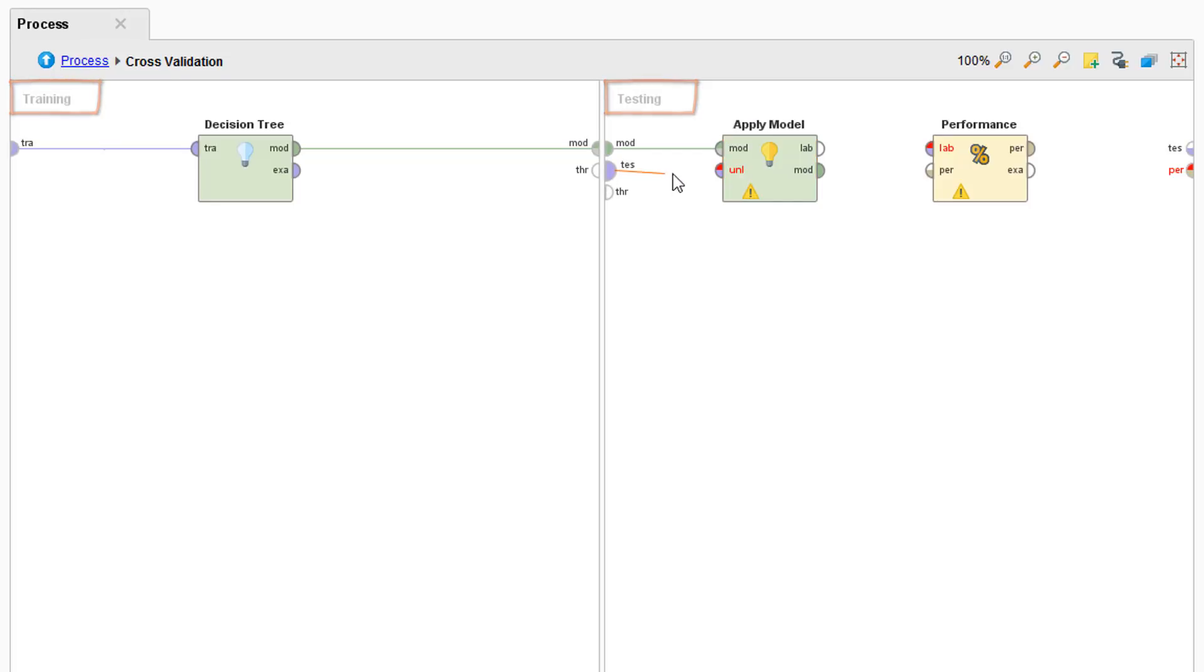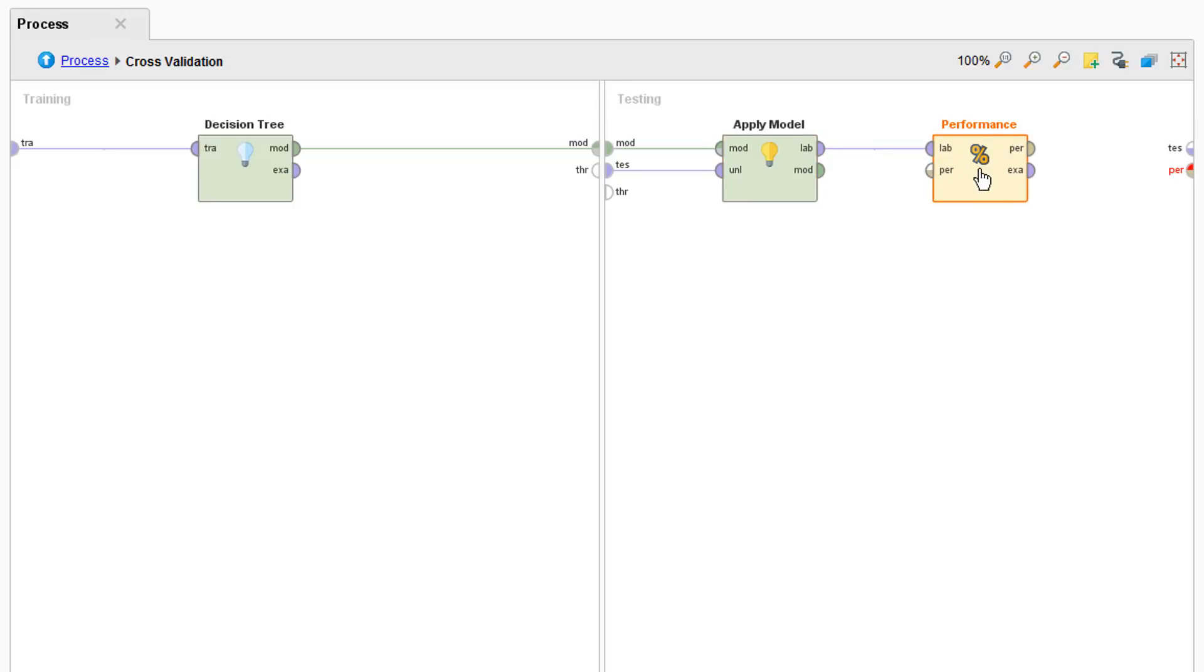So let's connect that and then send our now labeled examples to the performance operator. And finally since we're doing multiple iterations in a cross validation, the PER port of our performance will go to the PER port to build the average of the different models' performances.